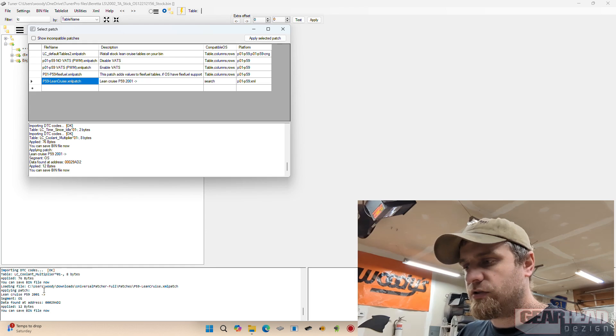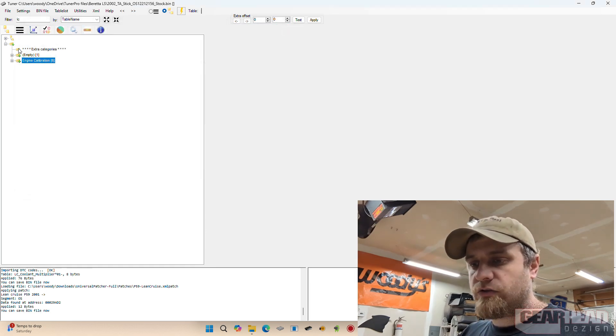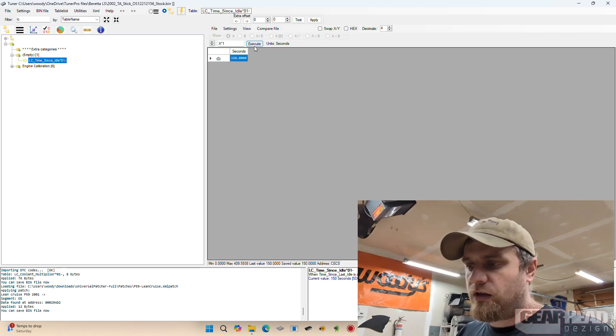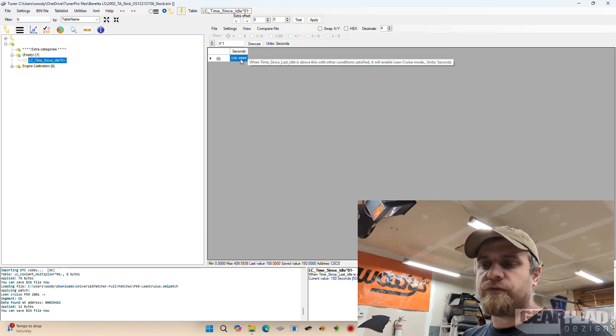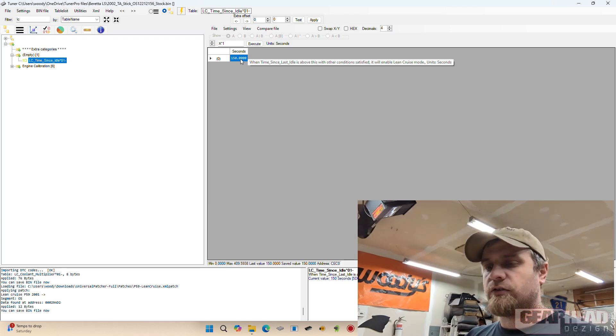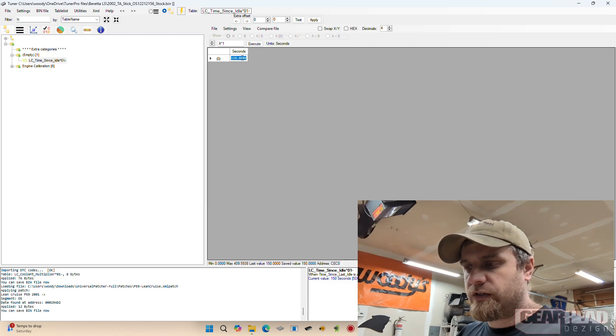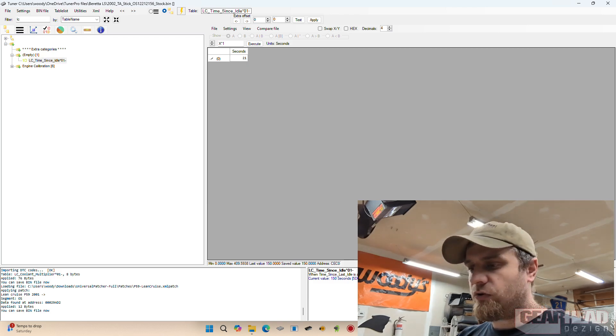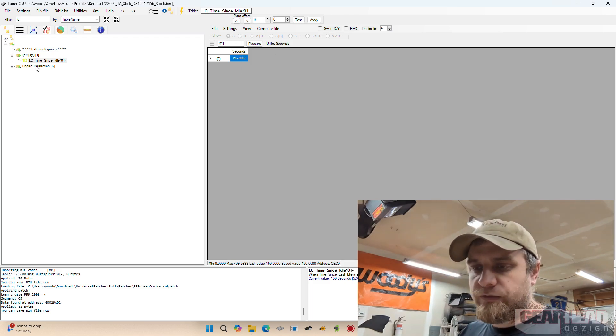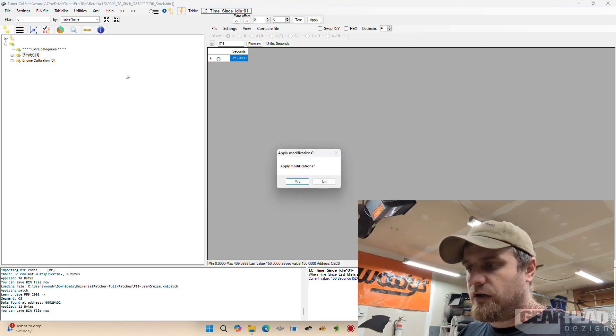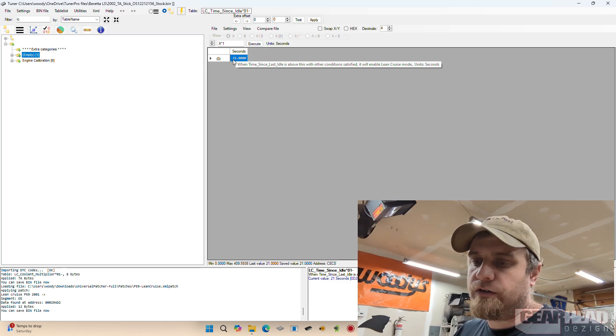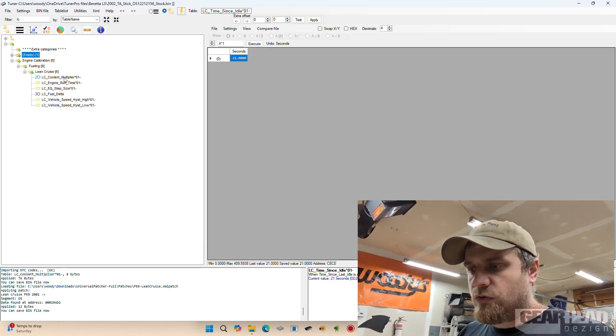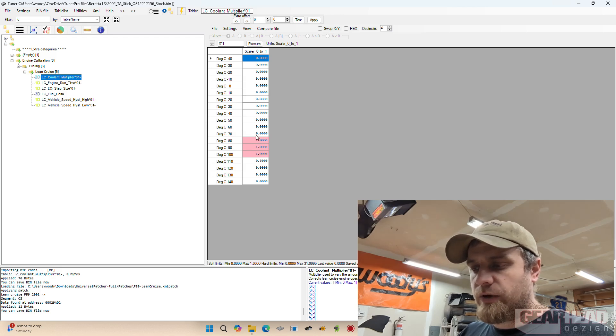So now let's go back into these lean cruise tables and we have a qualifier here which is 150 seconds since idle before it will apply lean cruise. I turned that down to 21 seconds because you've already got to hit a temperature threshold, so this is sort of irrelevant to me—not irrelevant, but it sort of limits how much you can use lean cruise for no good reason.